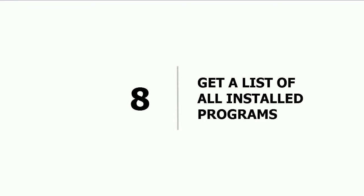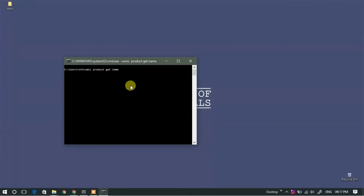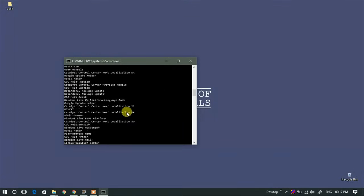Eighth: get a list of all installed programs. If you want to get a list of all the programs currently installed on your system, simply type 'wmic product get name' and hit Enter. This will load the list of all installed programs. This may take time depending on the number of programs you have installed.